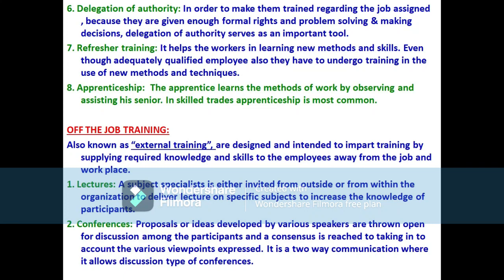The sixth method is delegation of authority. Authority is transferred to subordinates, and delegation of authority at all levels of managers serves as an important tool in training. This is because subordinates are given enough formal rights for solving problems and making decisions. Delegation of authority is necessary so they can take decisions and solve problems during the training period.